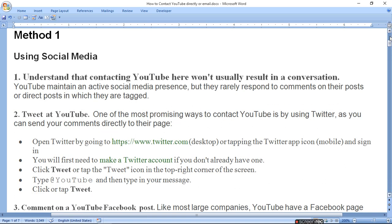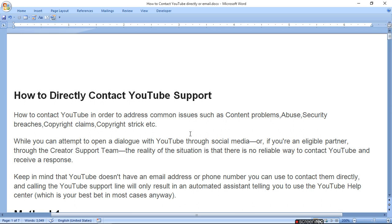Keep in mind that YouTube doesn't have an email address or phone number you can use to contact them directly. Calling the YouTube support line will only result in an automated assistant telling you to use the YouTube help center.